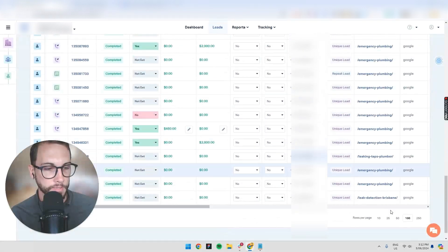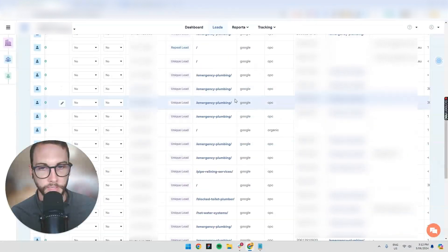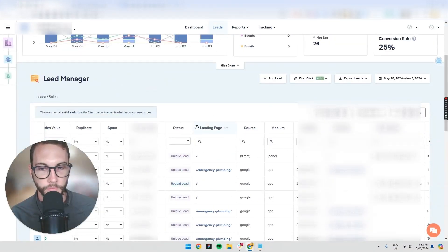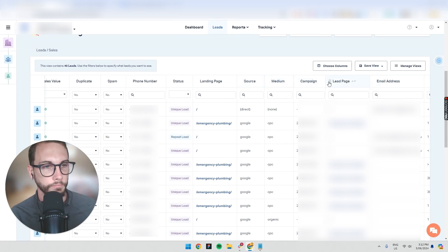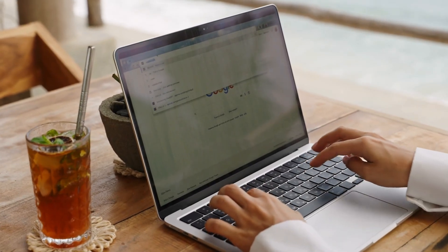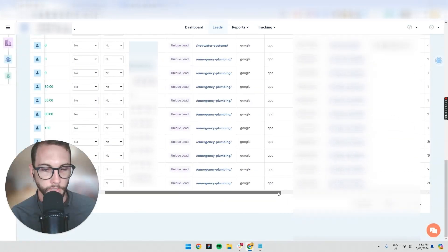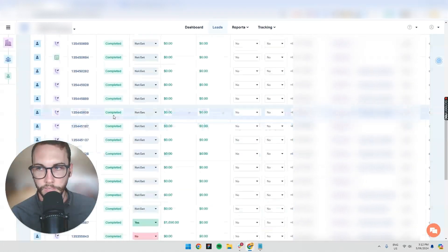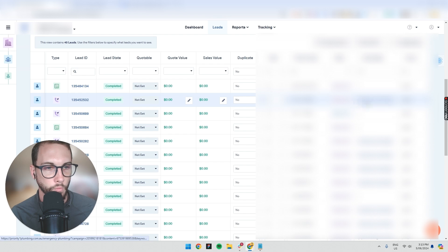Also very handy is knowing where a lead came from. On the right-hand side you can see columns for source, medium, campaign, keyword if you're tracking that properly. You can mix and match columns, move them around, and save the view. So you can see — this person here, it's a phone call — where did they come from? They were on the emergency plumbing landing page.